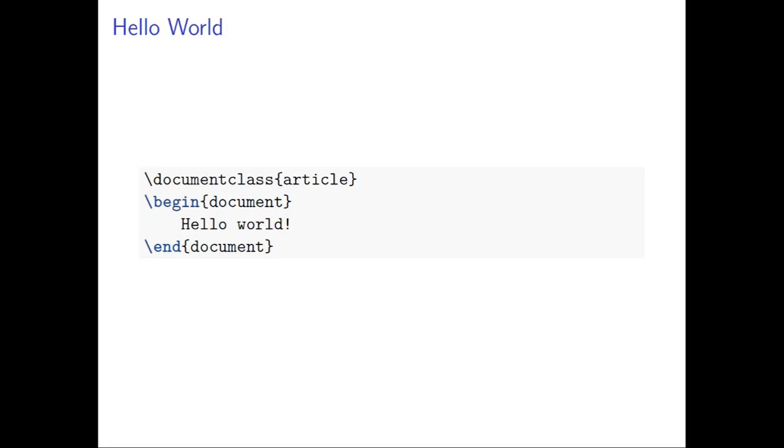And document class is saying what kind of document you want to produce. And for most purposes we will write article because we are writing a work document to be printed in usually A4 size or letter size paper.